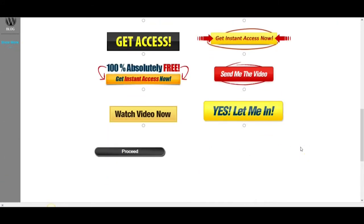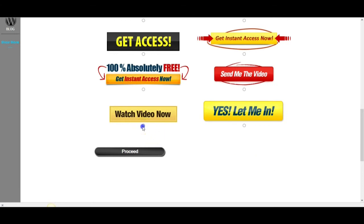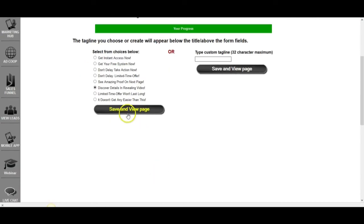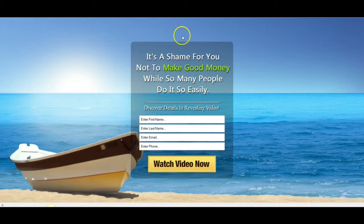And depending on what your autoresponder message series is, this is what is basically going to determine what button you choose. So, in this case, we're going to be sending our prospects a free video that explains the LSN opportunity. So, we're going to select watch the video now and, again, proceed to the next step. Here, you're going to select the tagline. Excuse me. We're going to save it. We're going to view our page.